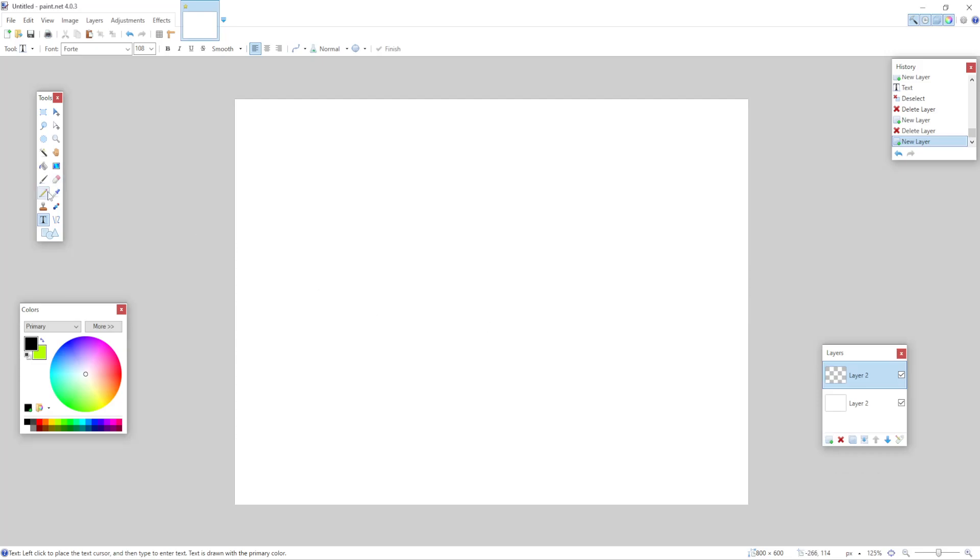Alright, so then what we need to navigate to is the text icon on the left hand side. So just click on it or simply press T.